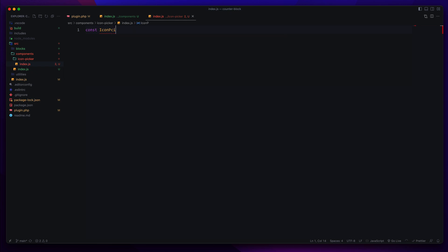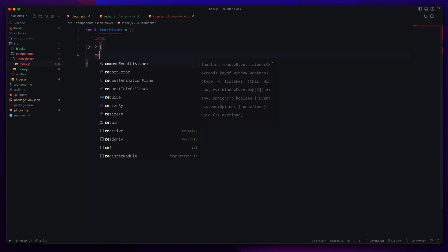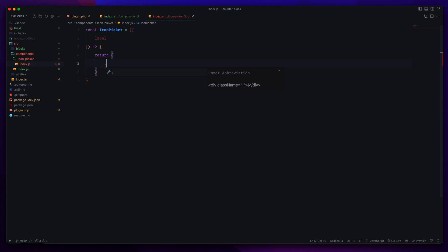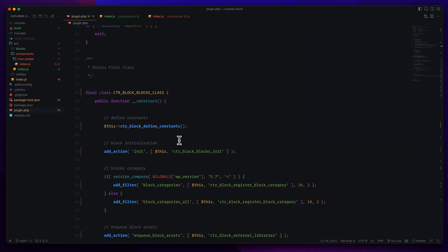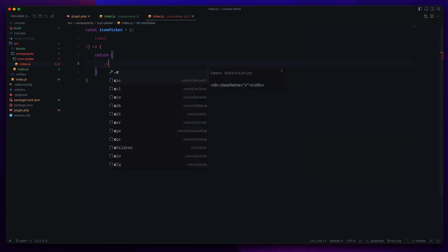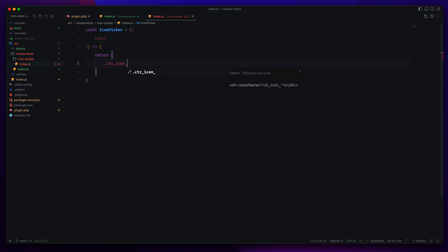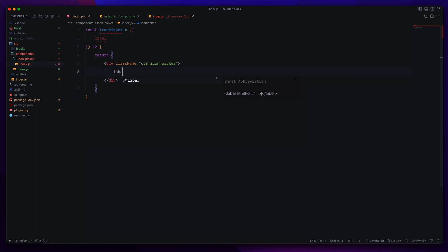You may already know about all of this because I have discussed how to create a custom component in Gutenberg — you can check out my previous videos for a clear concept. The function will return some JSX. We can give it a class like 'ctr-icon-picker'. I just want to pass a label here — it can be a normal label saying 'Select Icon Picker'.